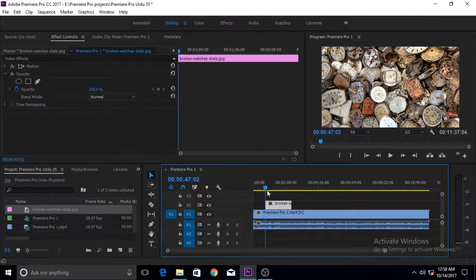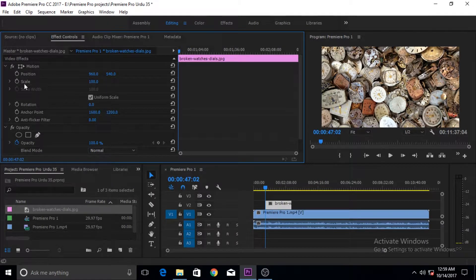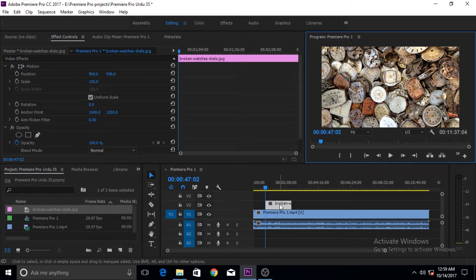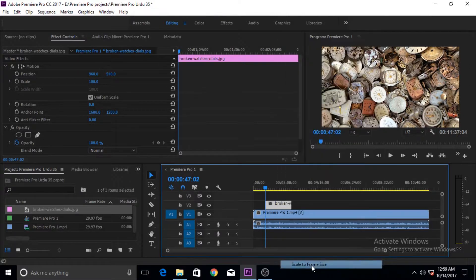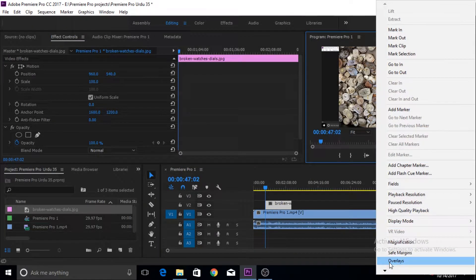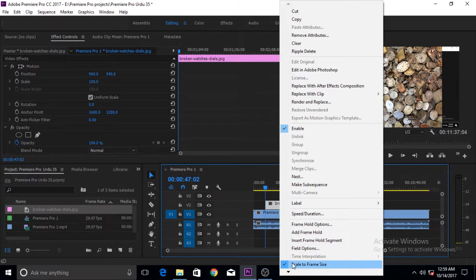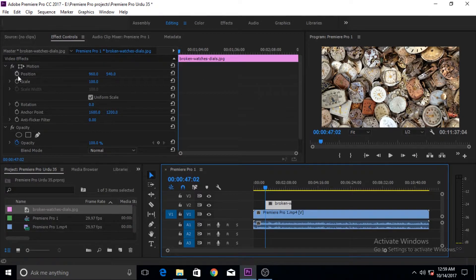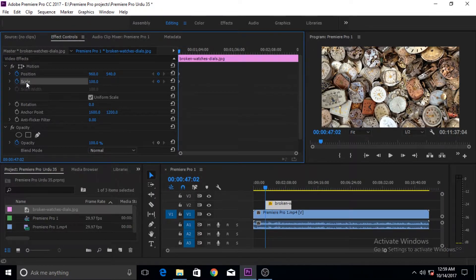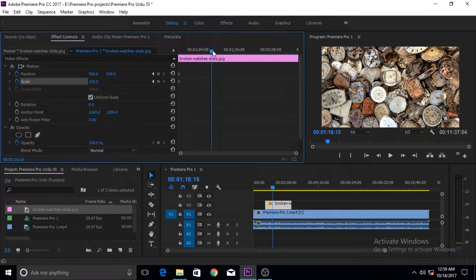Now let's get started with the animation. First, let's bring the playhead to the beginning of the still image. What we're going to do is animate the position and scale of this image. It's a big image and not scaled to frame size, which is what we want. To do that, click the stopwatch next to position and scale, and it creates keyframes here.